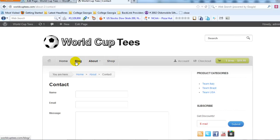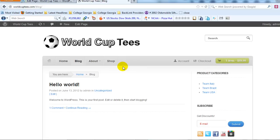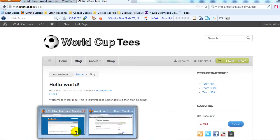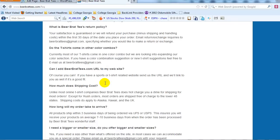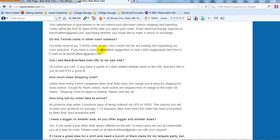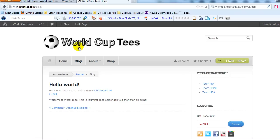Now we have a blog page — every post will show up there — and a contact page. I would also suggest adding a Frequently Asked Questions page, similar to what I have on this other t-shirt website. An FAQ page is a good idea to have with an e-commerce site.